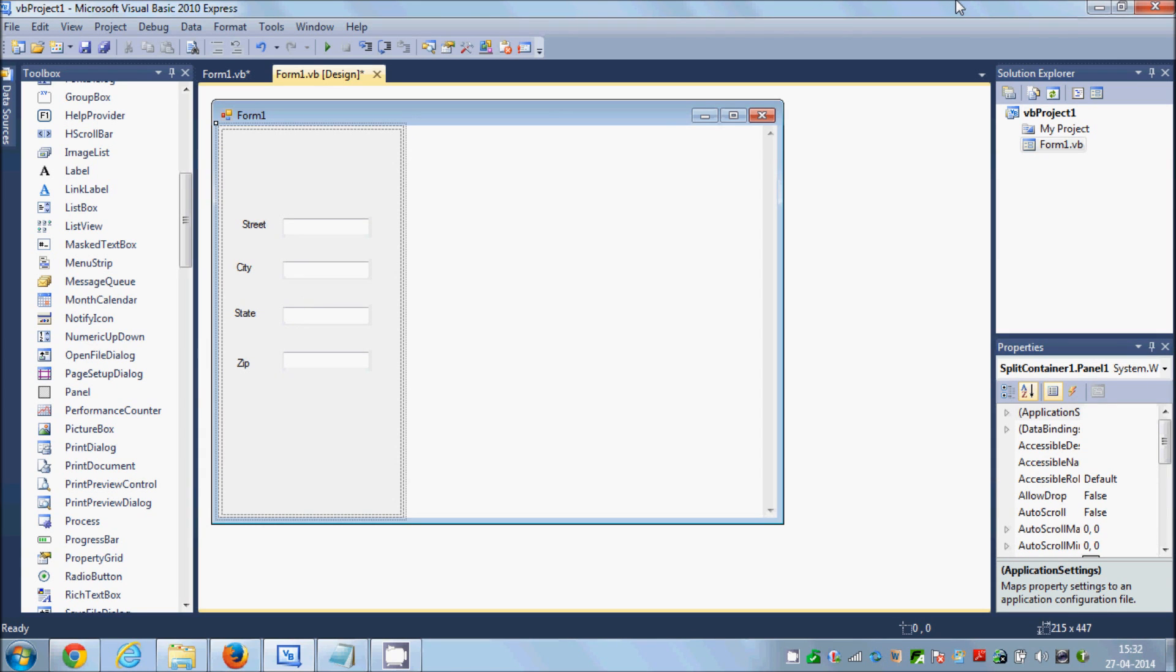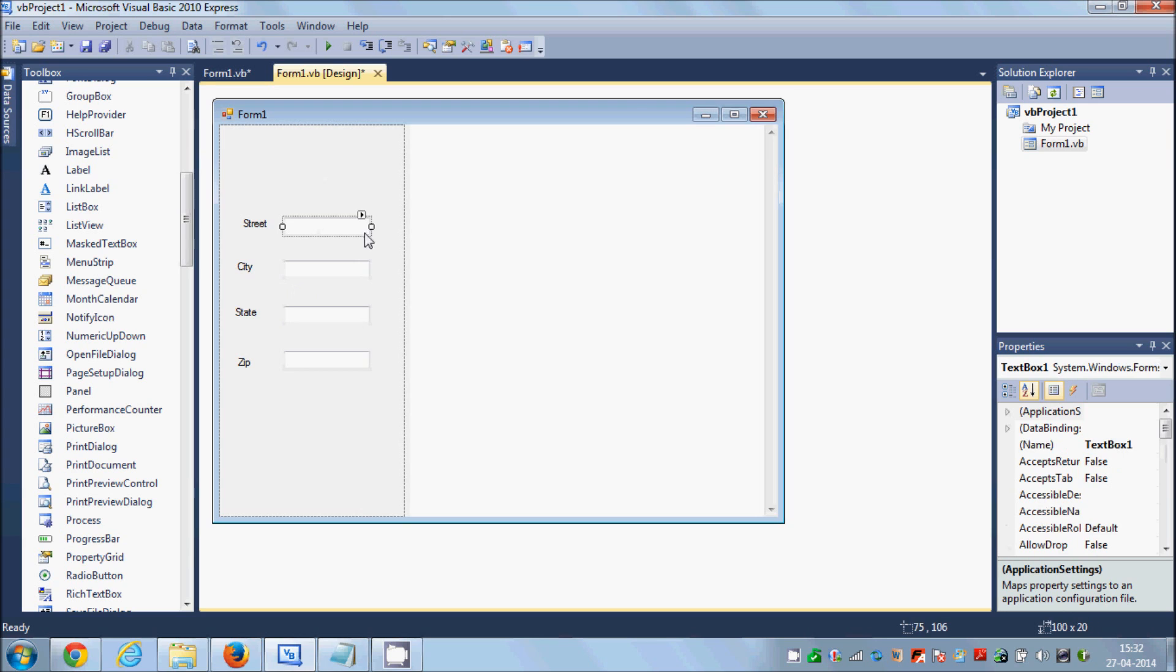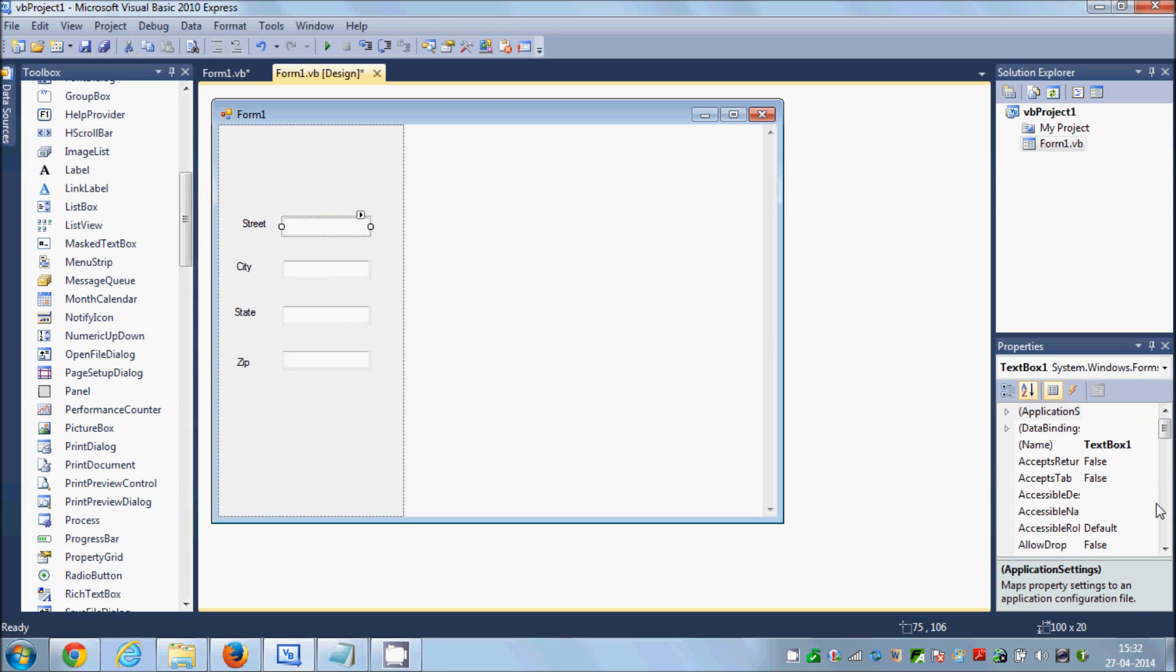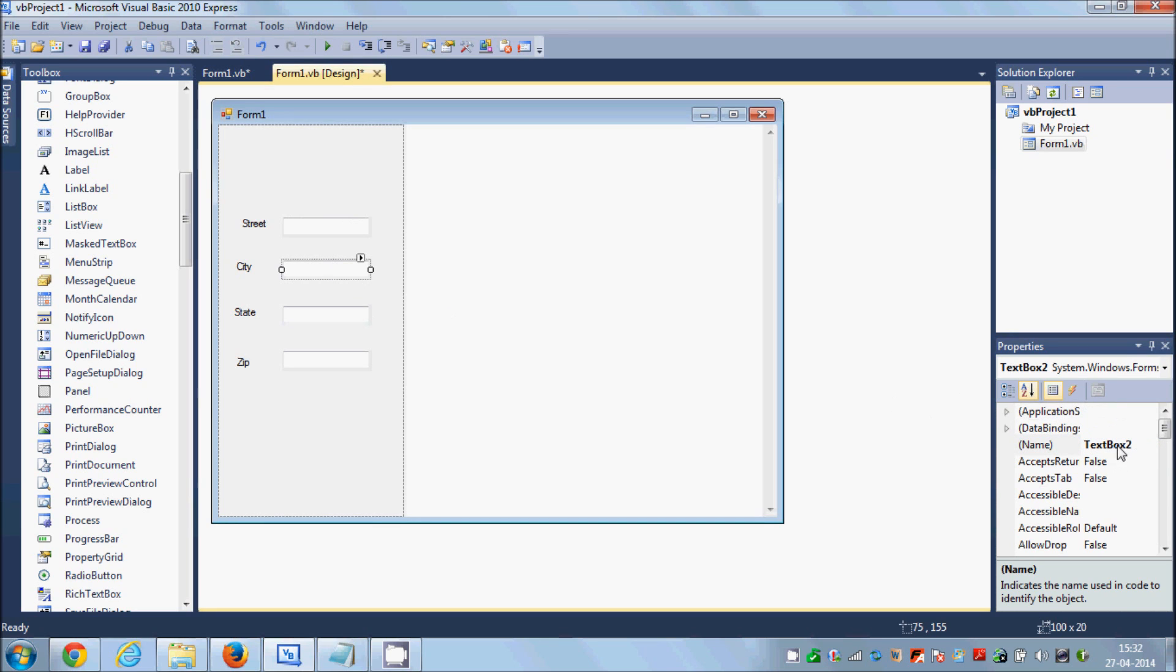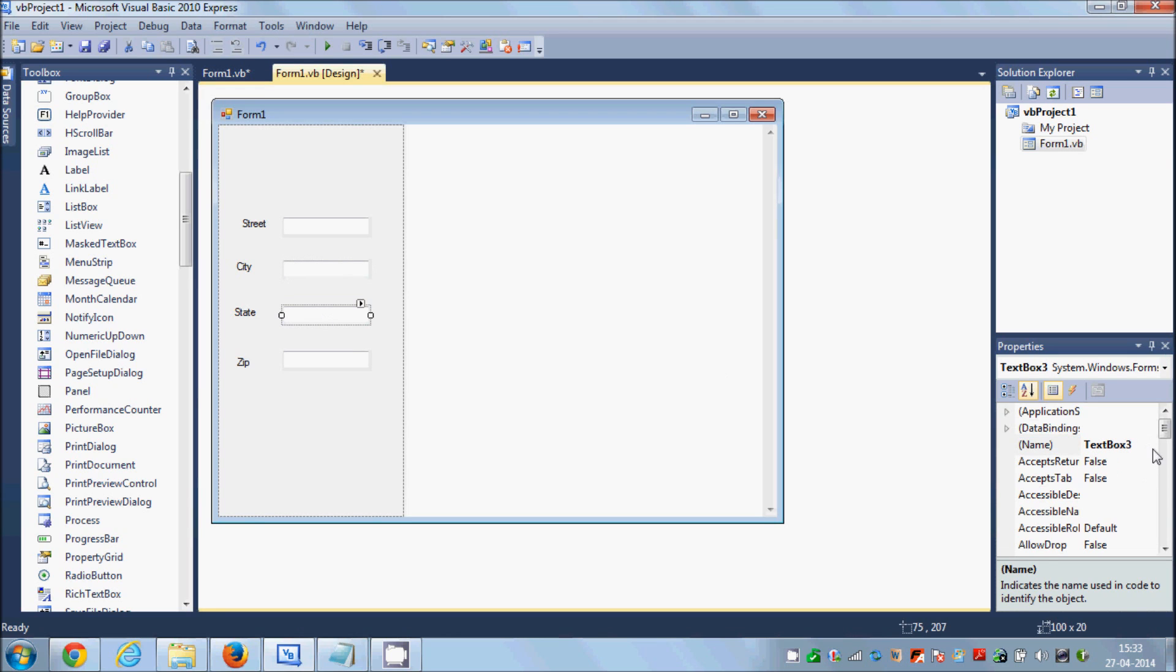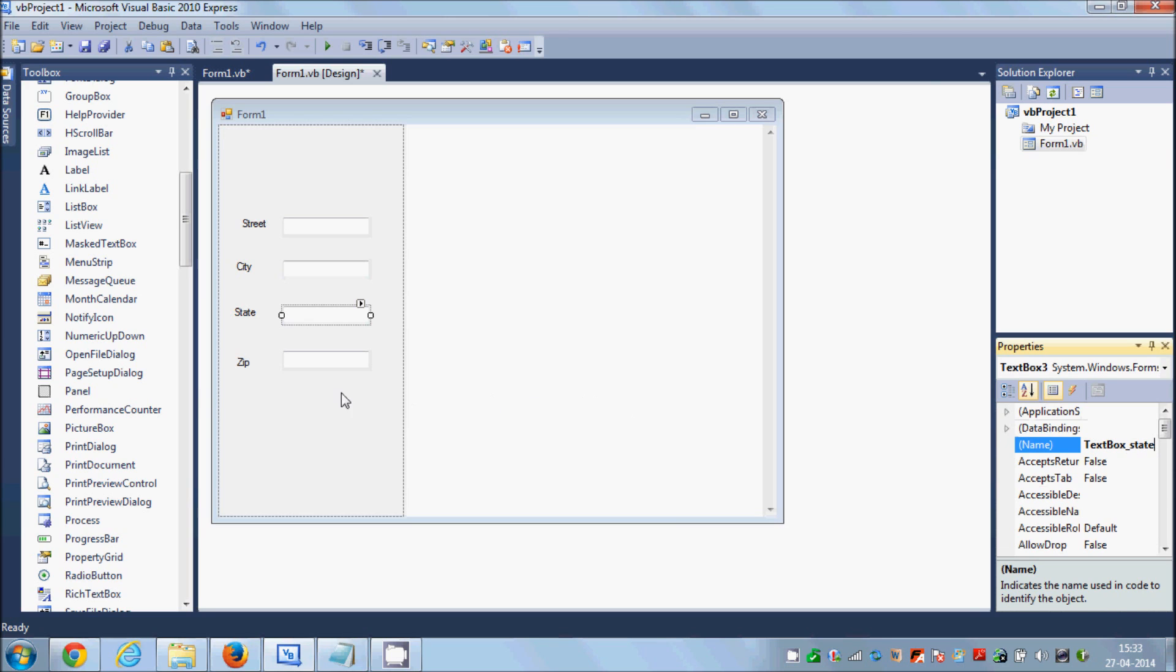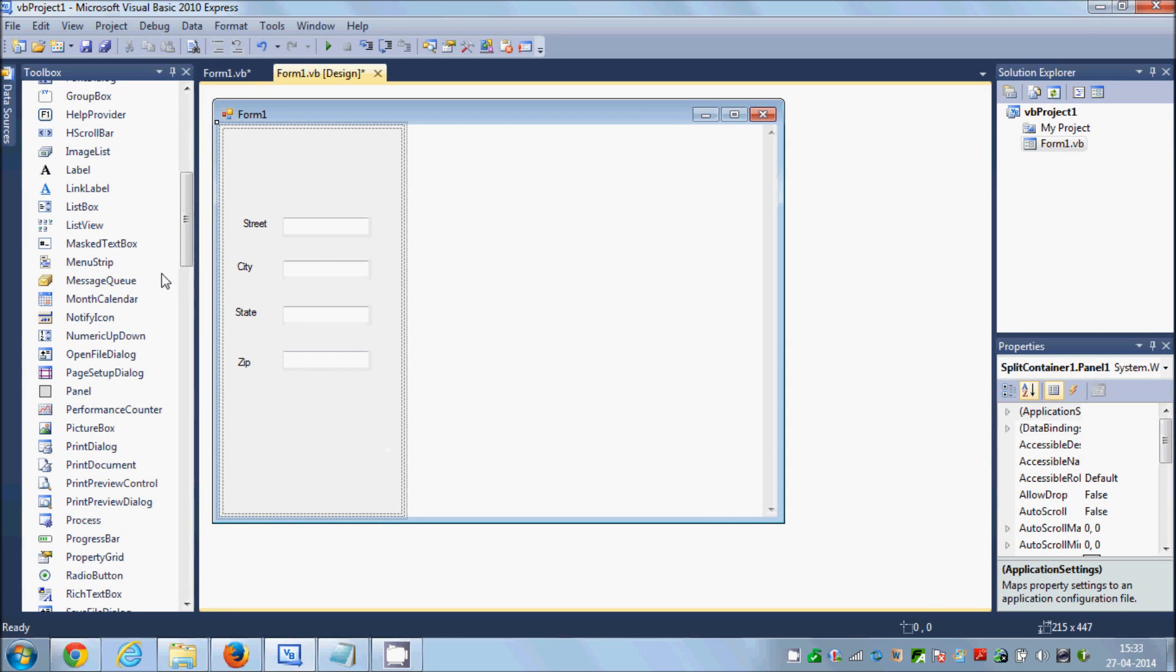Okay, so now I will change the text box name. First text box name is textbox_street, second text box name is textbox_city, third text box name is textbox_state, and fourth text box name is textbox_zip.